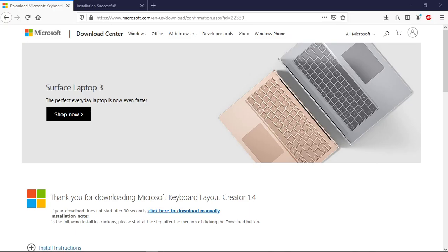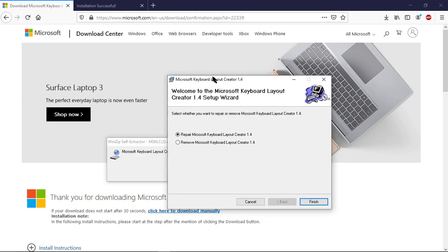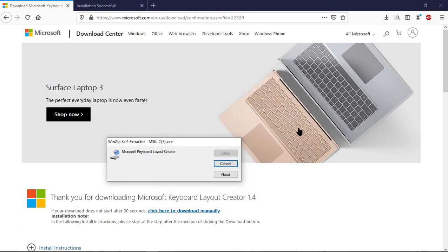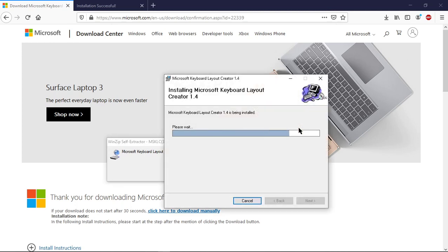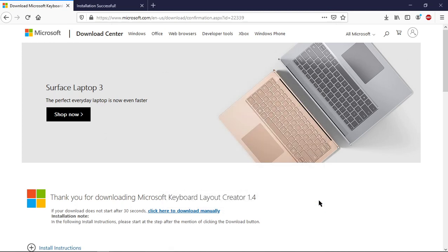Go ahead and click Yes on the Shield, and then you should see the Extractor. Press Setup, and then you will get the Wizard. Now, I already have installed the Keyboard Layout Creator, so I am just going to repair mine and press Finish. It will go through the installation process, and then you can press Close.